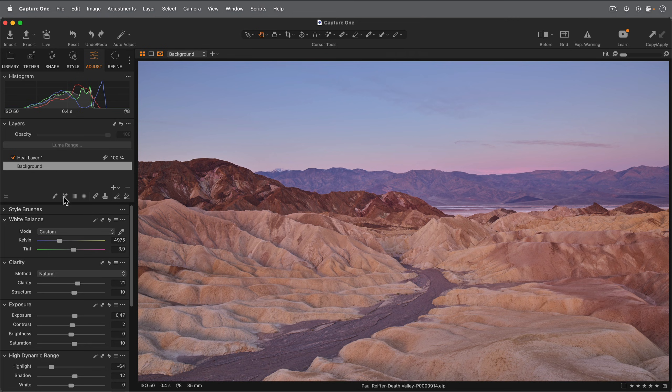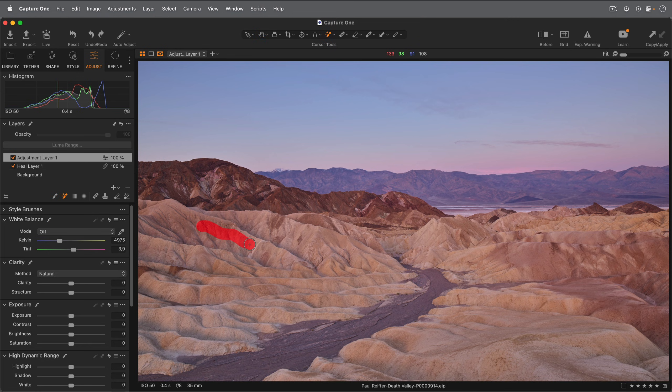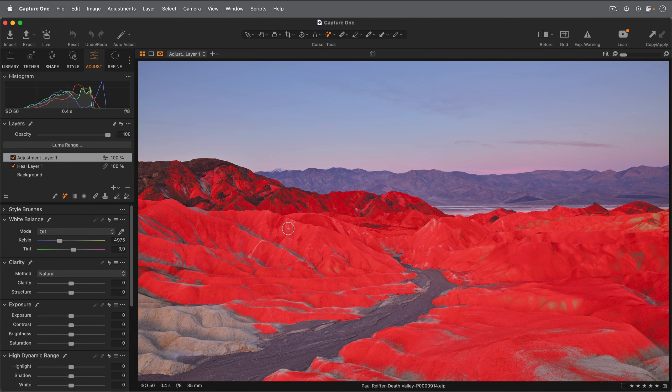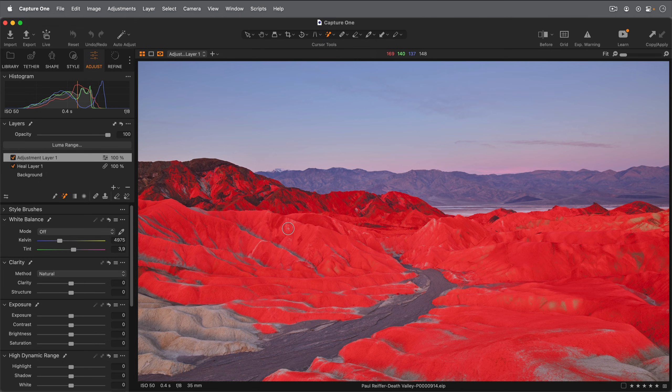Select the brush here and simply draw a line on the area you wish to mask. Capture One will automatically fill in the area of similar pixels to the ones covered by the stroke. This enables a fast way of masking areas and objects of similar colors.